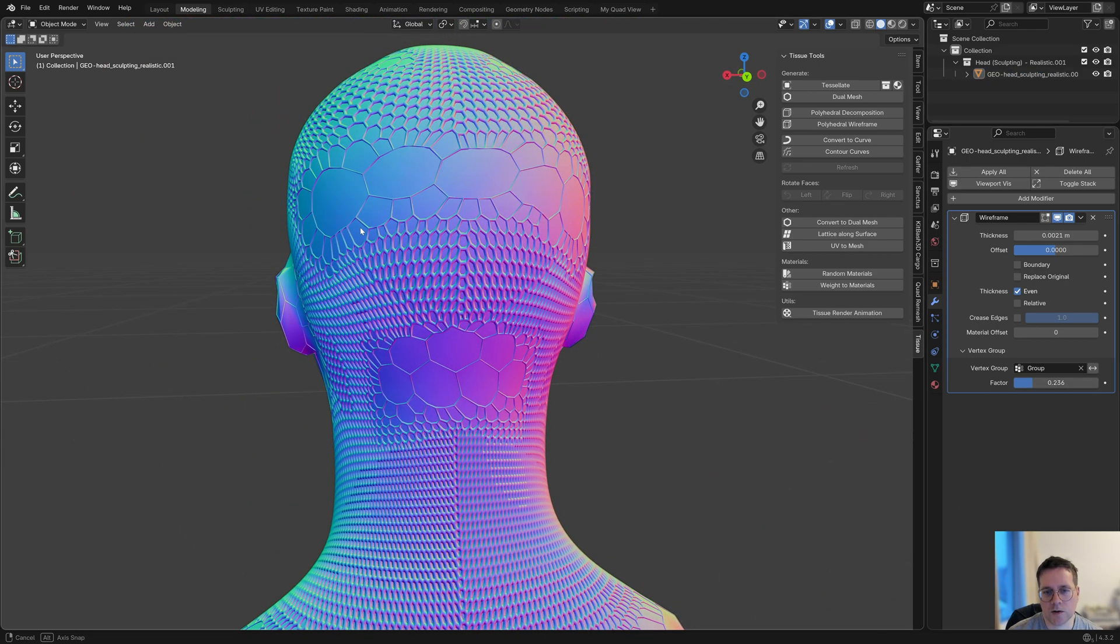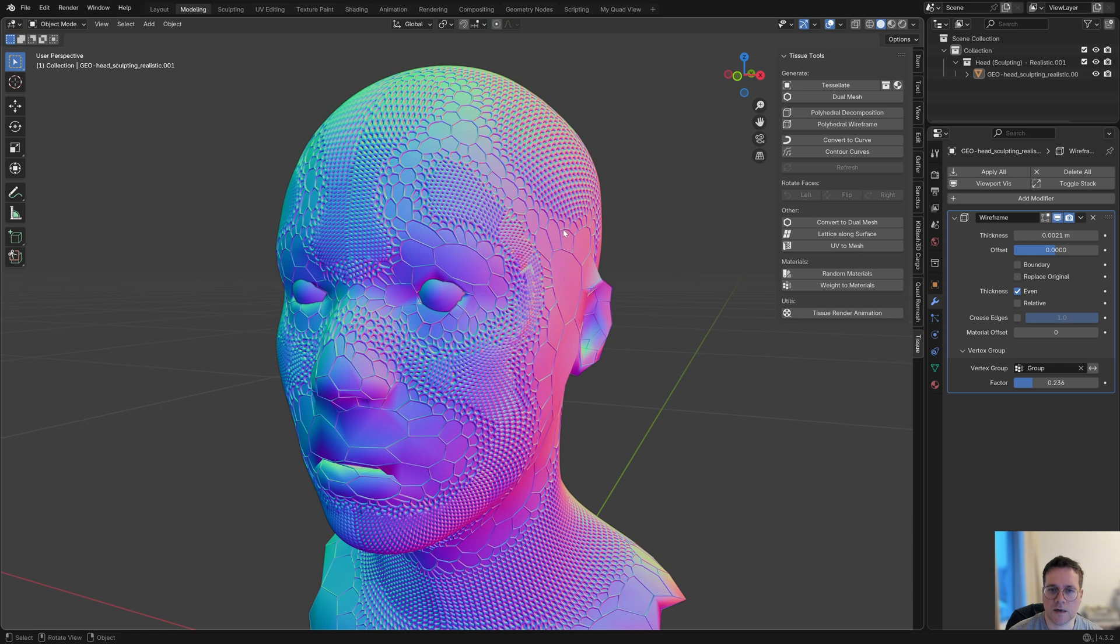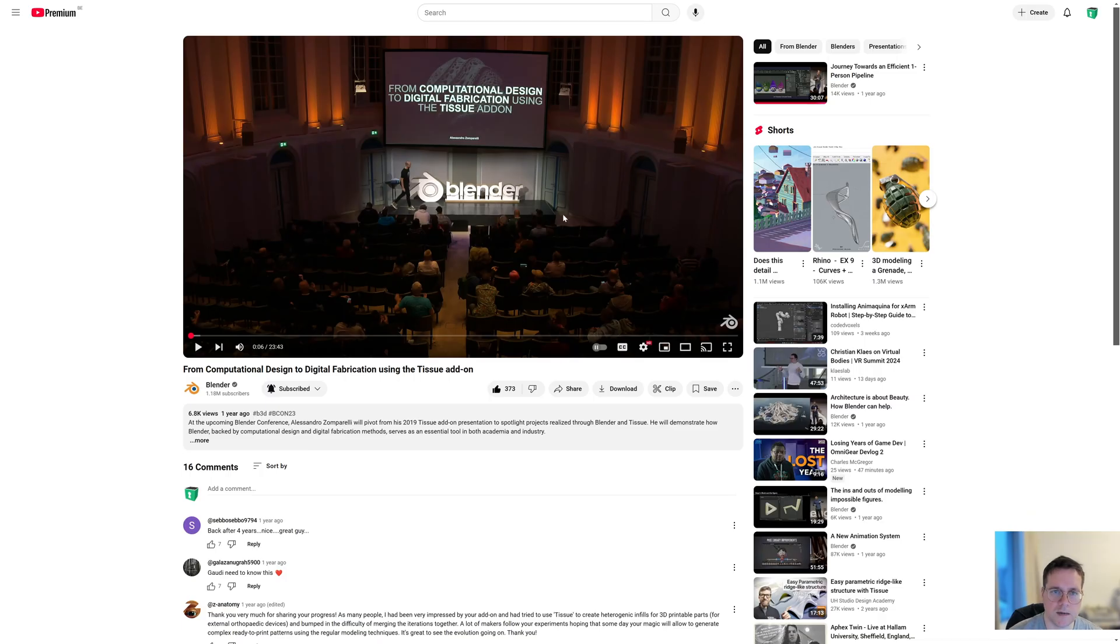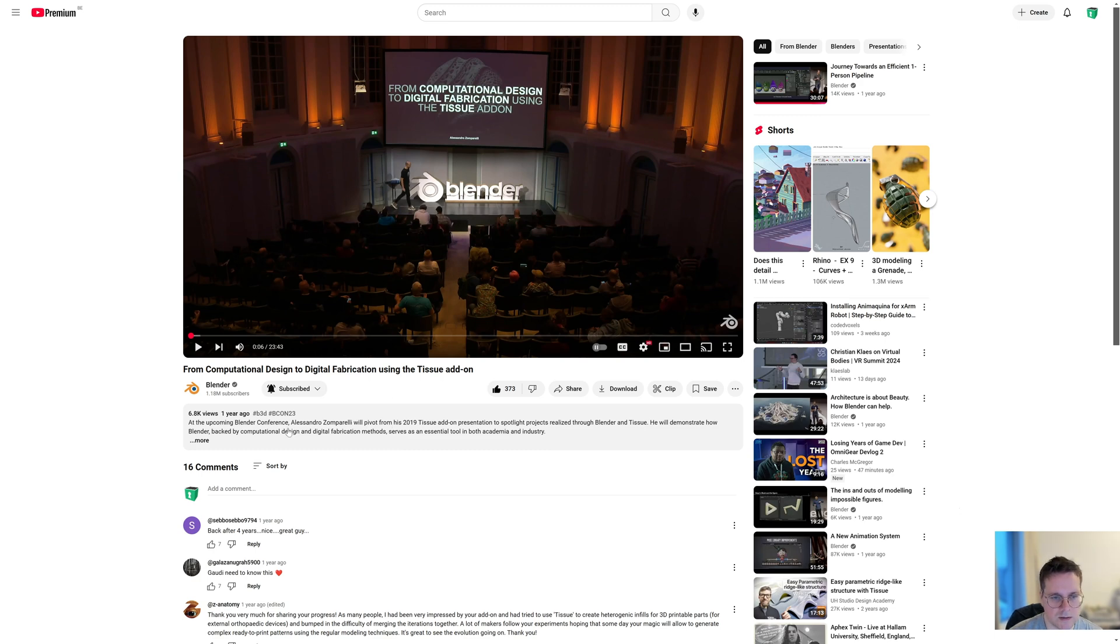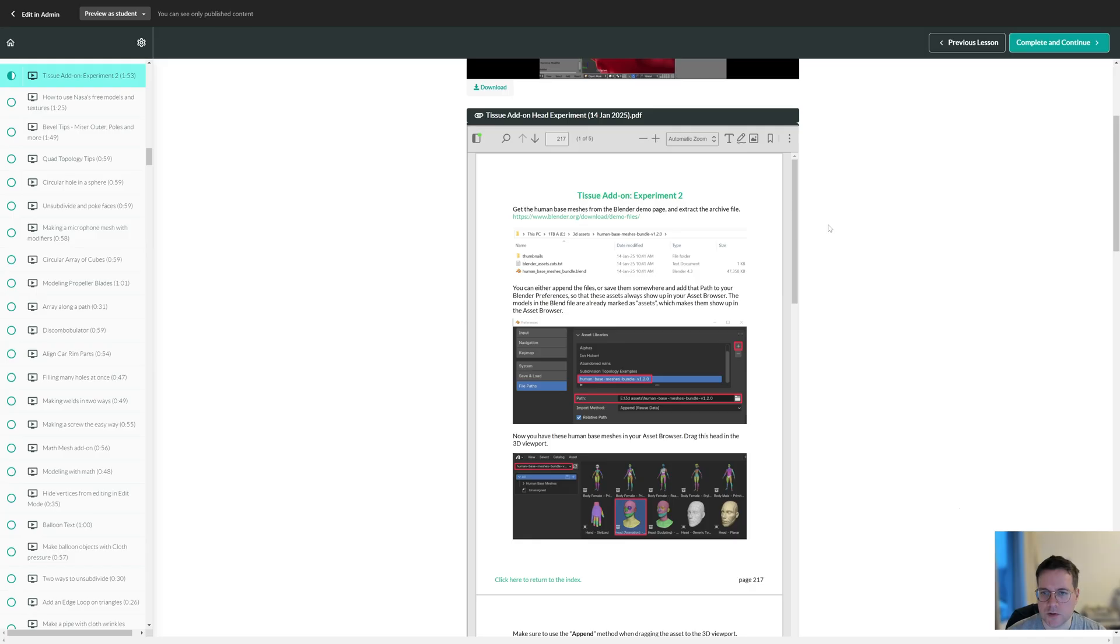That's just one option of the tissue add-on, and you can see how powerful it can be to use vertex groups inside of modifiers as well. Definitely check out the talks that the author of this add-on did—they're very interesting. His name is Alessandro Zomparelli and he talked about the tissue add-on and does amazing things with it. Definitely check that out.